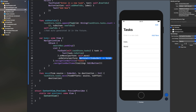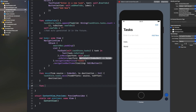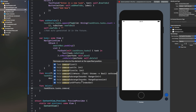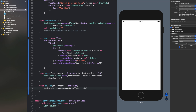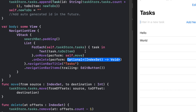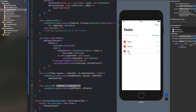Now let's add delete. Just like onMove, add .onDelete(perform:) and call a func delete(at offsets: IndexSet). Inside say taskStore.tasks.remove(atOffsets: offsets). Back in onDelete, reference self.delete. Now when you build and run and click Edit, you get delete signs on each row. You can tap those delete signs, or you can just swipe to delete as well. It's really simple.